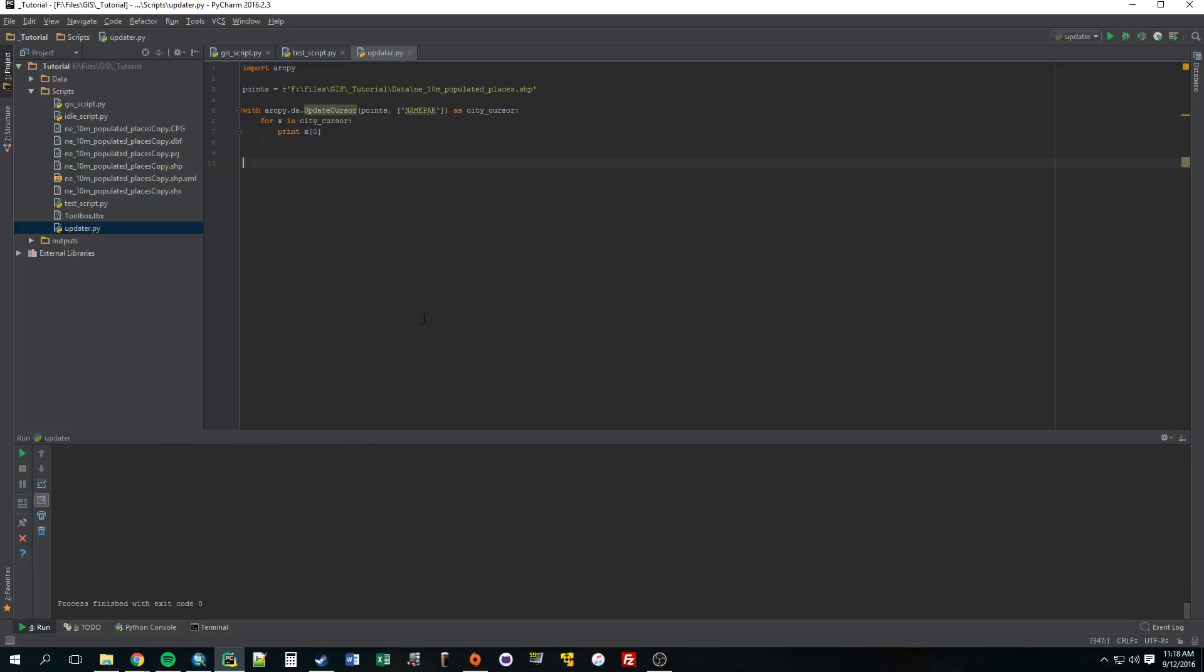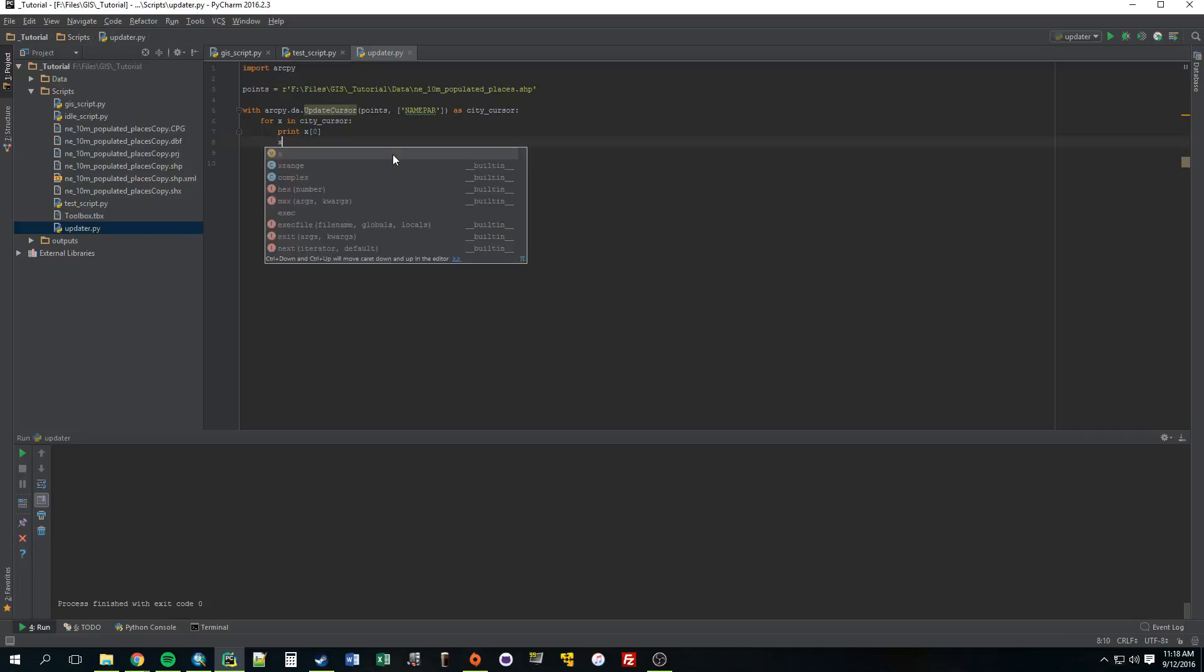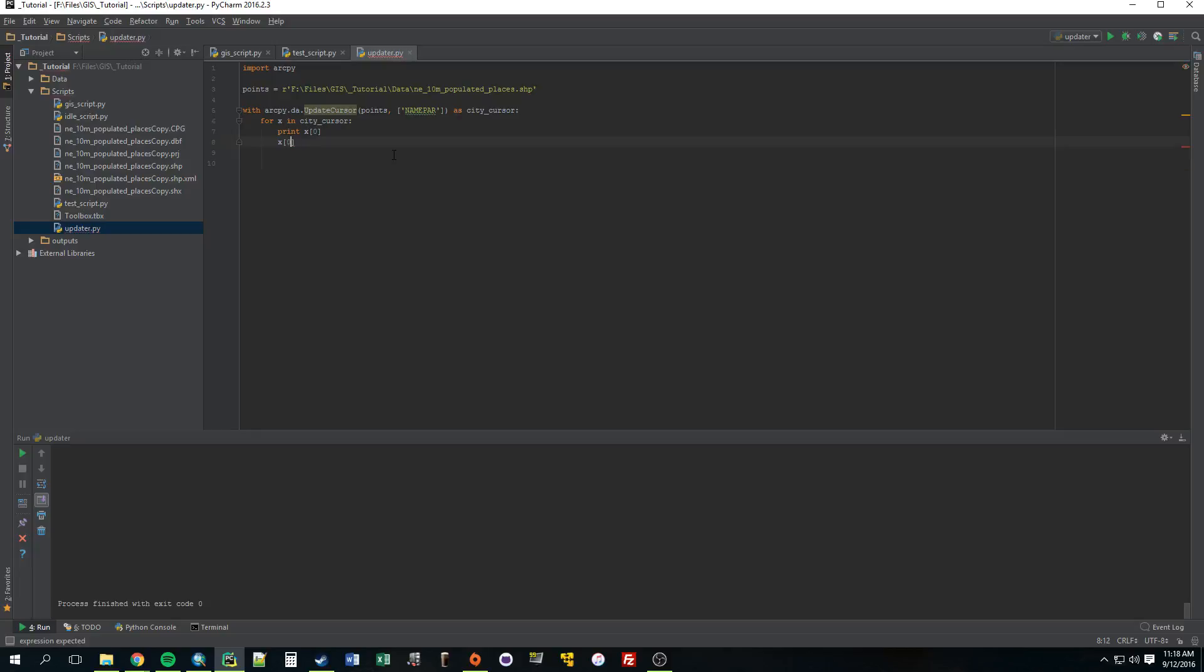Yep. All right, so now what we're trying to do is update the value of this x zero, and to do that all we need to do is set this equal to something else. So we're going to change this value to something else.